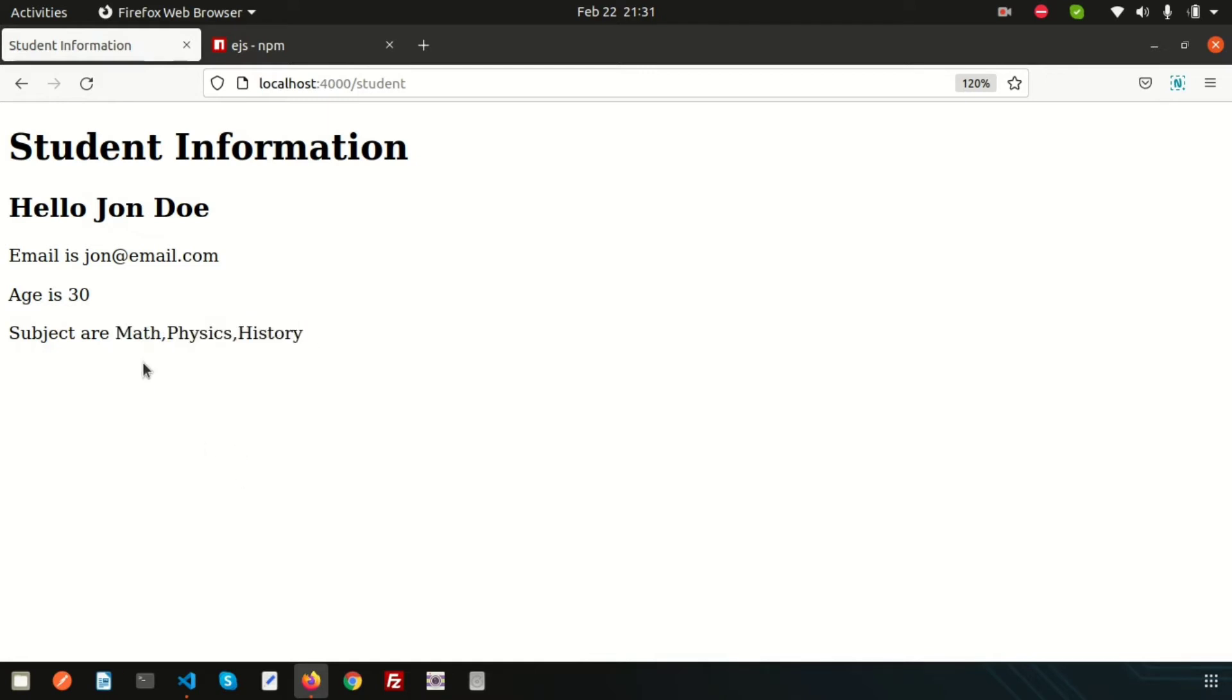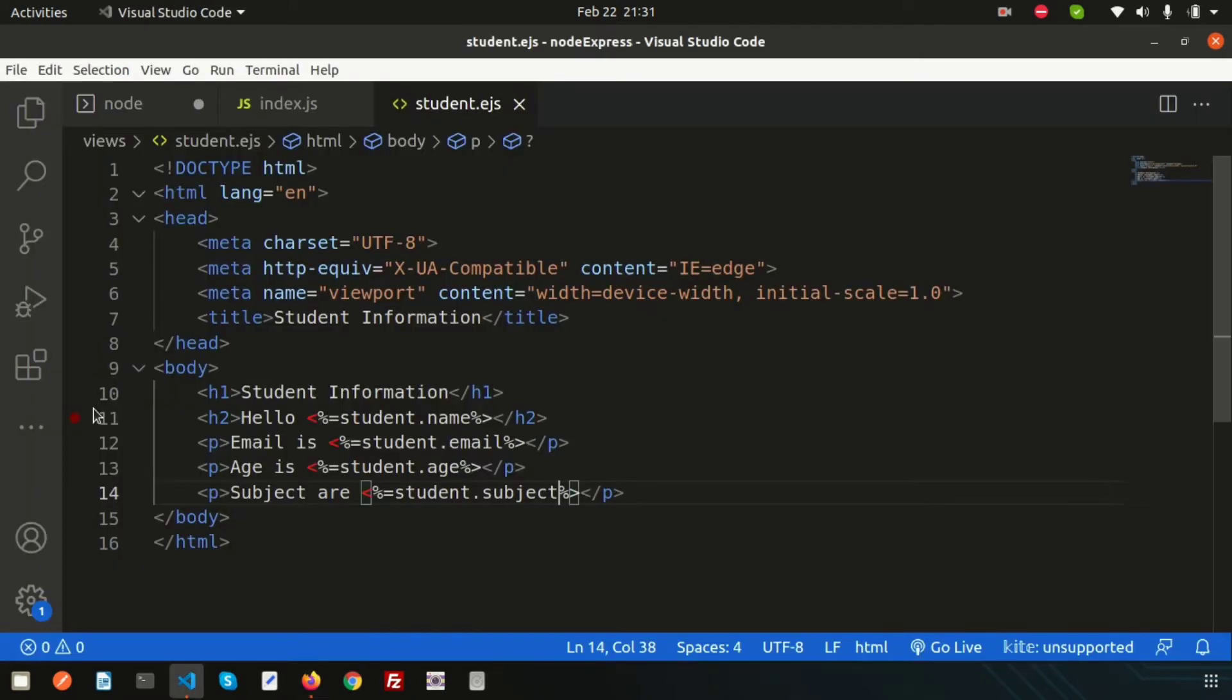I want to execute a forEach loop. The advantage of forEach is I don't need to think about the number of iterations—it will execute until the full array is traversed.